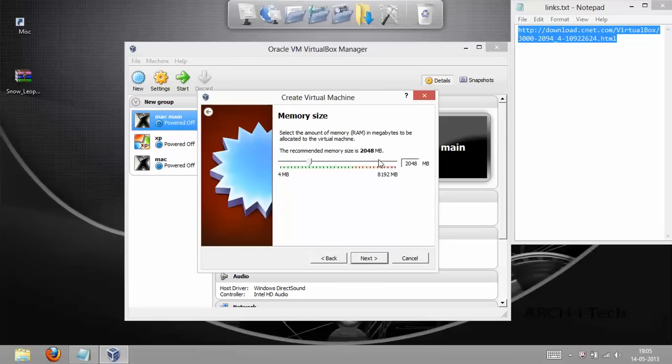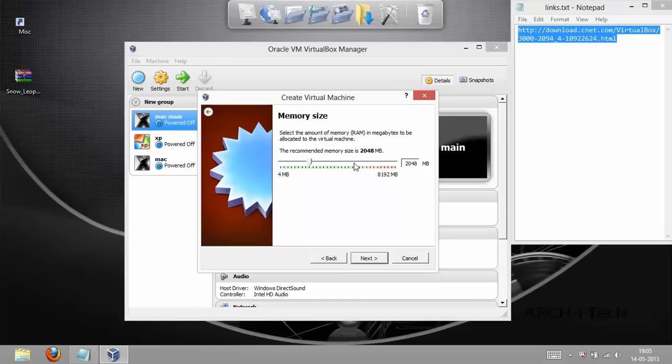Then you gotta select the type. You have to select Mac OS X. Then, again, in the version, you have to select Mac OS X. Once you do that, click Next. Give it an appropriate RAM. I would suggest you to give half of your RAM. If you are using a PC and you have just got 1GB of RAM, definitely you should not try installing Mac on it because it will not run very good. If you have got around 2GB, then you might be able to run, but it won't be a good experience. I've got 8GB of RAM, so I'll be giving it around 4GB of RAM.